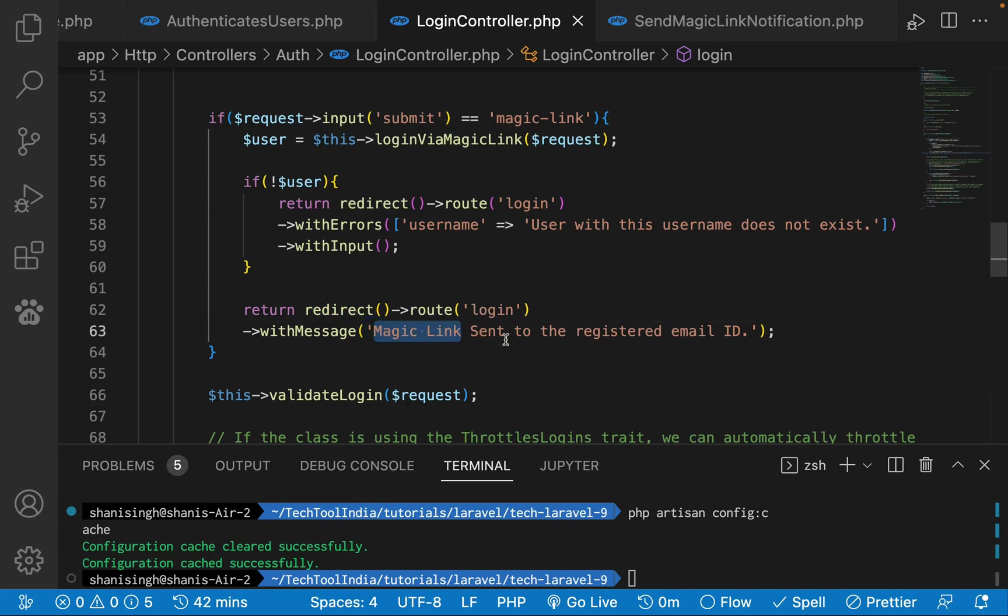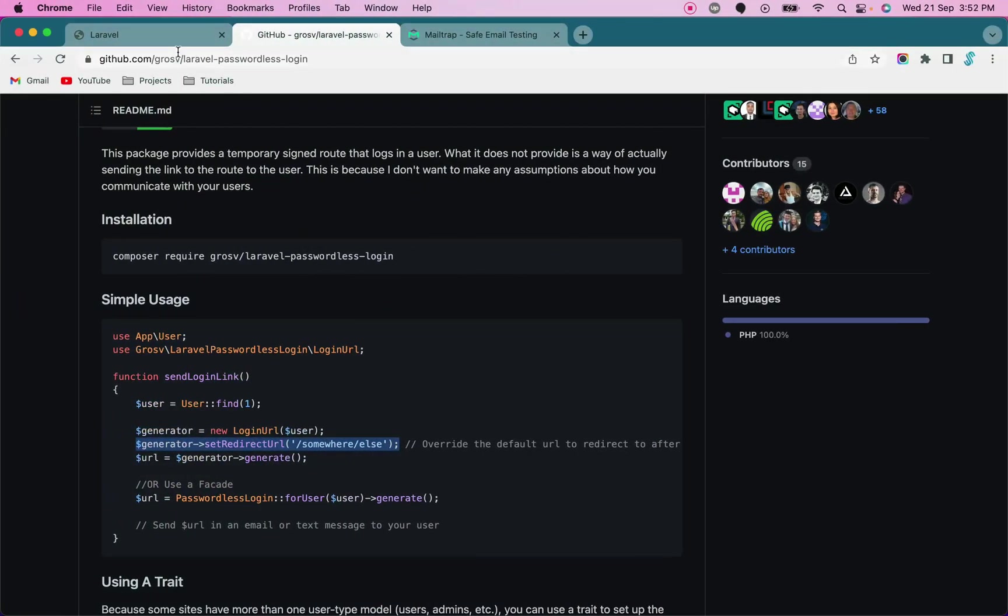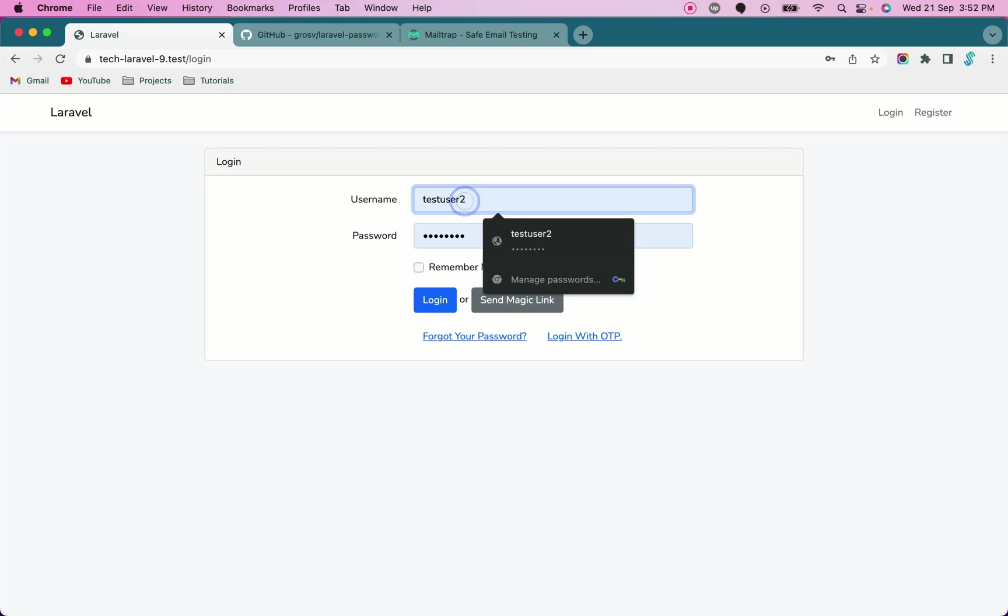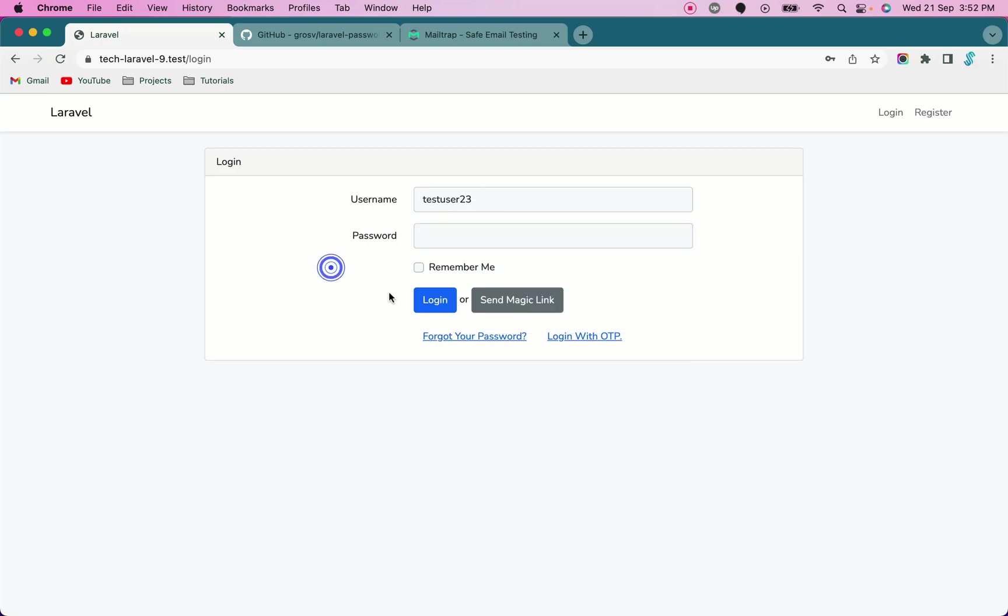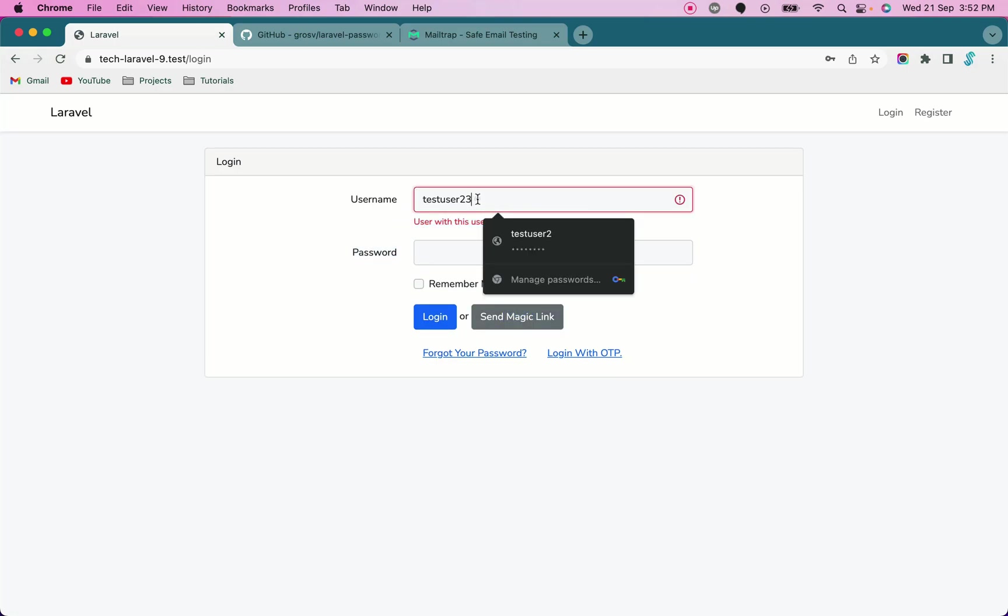Let's see how it's working in the app. I'll go to this login page. This is the registered user. For example, if I put this different username and click on send magic link, it will say user with this username does not exist.